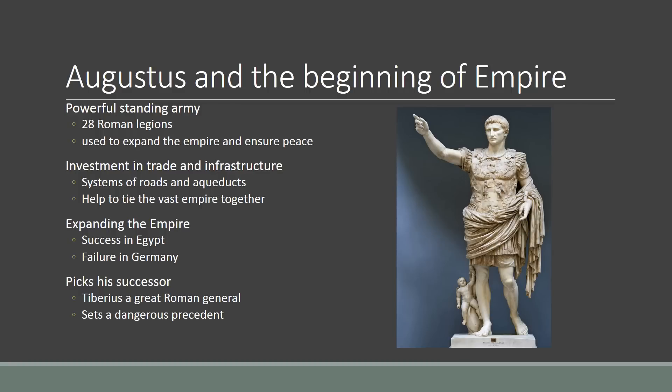Augustus sets some pretty important precedents that later emperors are going to follow. First of all, Augustus establishes a powerful standing army. He has 28 Roman legions — these are different units of the Roman army — and he assigns them around different parts of the empire. Their job is basically to expand the empire through aggressive wars and to ensure peace and stability within the empire, and they do an amazing job of both.